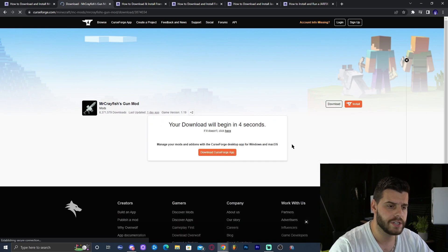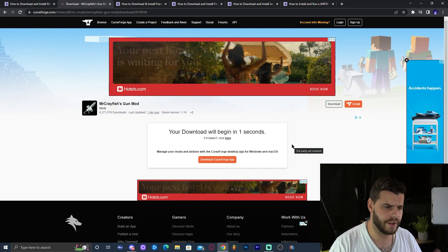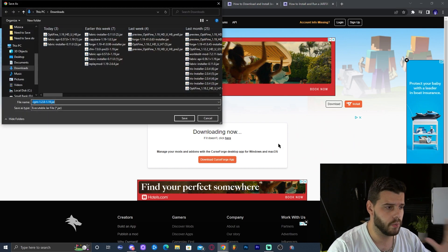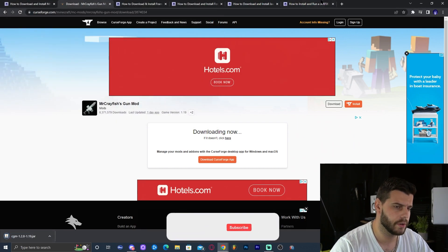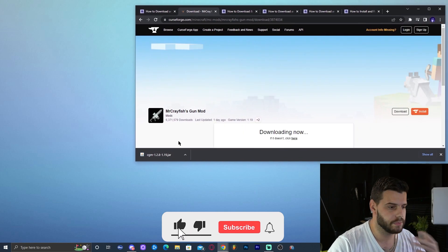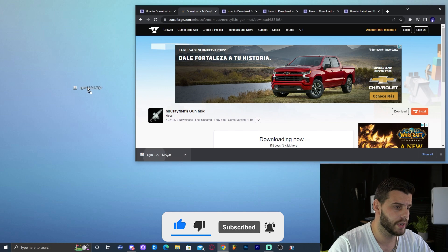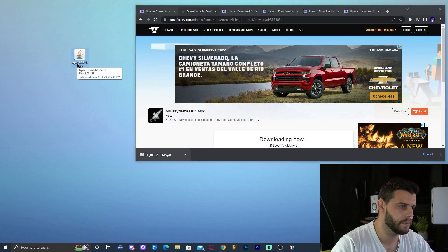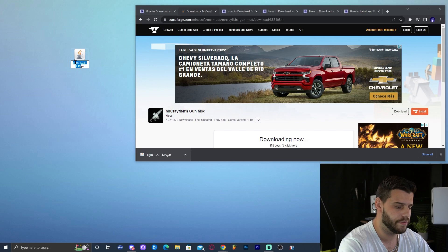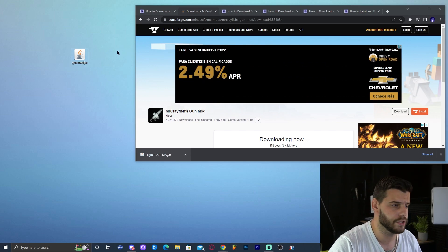That will redirect you to a page where in five seconds the download will start automatically. Just wait five seconds. It's going to ask you where to save the file — go ahead and save it, then drop it onto your desktop. You don't have to change the name; that's just my preference. I'm going to name it Gun Mod so you don't get confused.